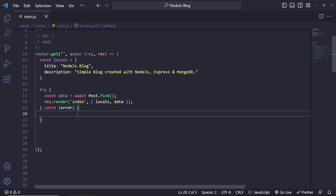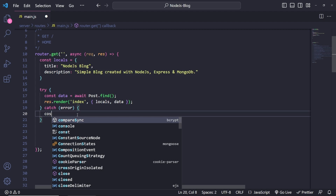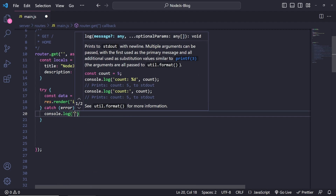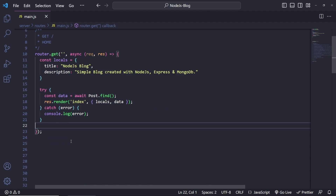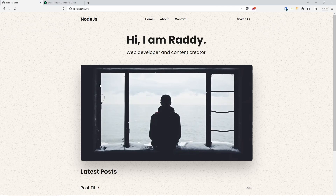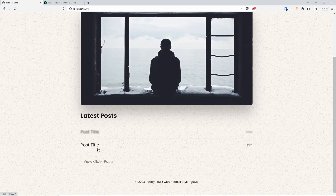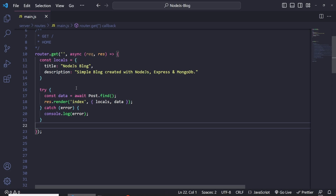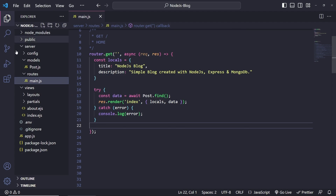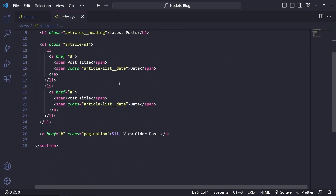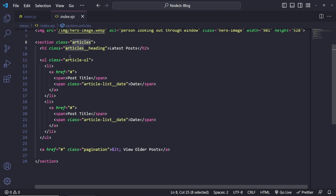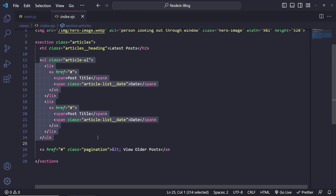If there's an error we can do `console.log(error)` in the catch block. Now go back to the browser and make sure the page is working. Then go to the views folder and open index.ejs — our home page — and scroll down to where we have the articles list, which we want to populate from the database using EJS.